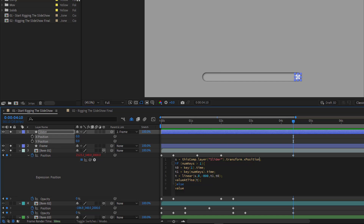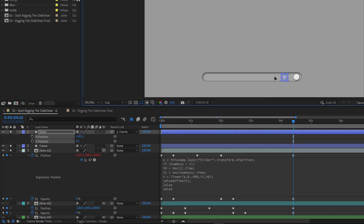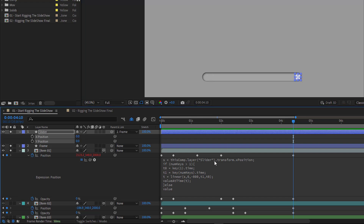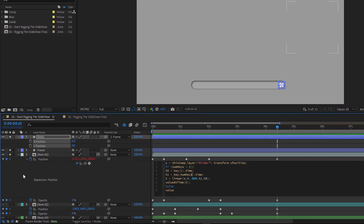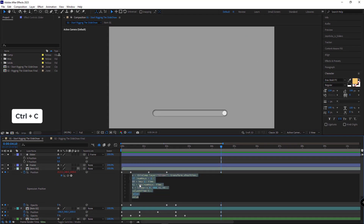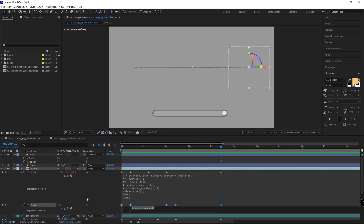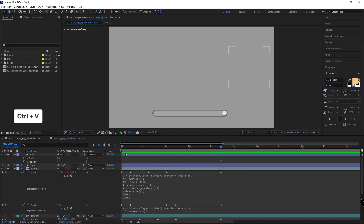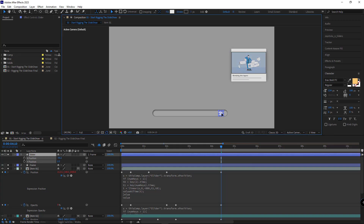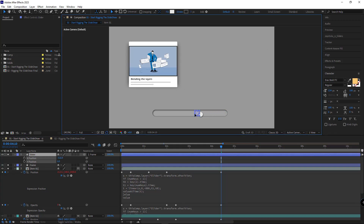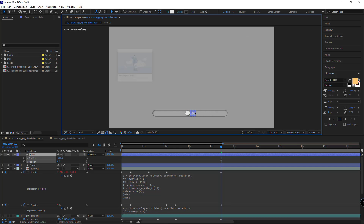Note that here the minimum and maximum of the slider must be defined. The minimum is zero — I've typed zero here. The maximum, as I said before, is minus 800. I copy the same expression and paste it for the opacity as well. Now once I move the slider, the first slide is being controlled by the slider.